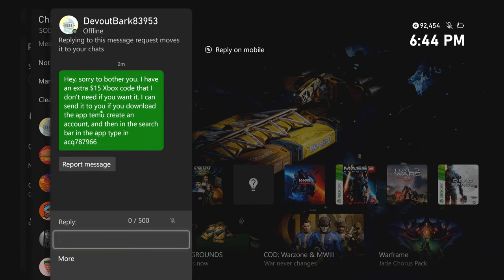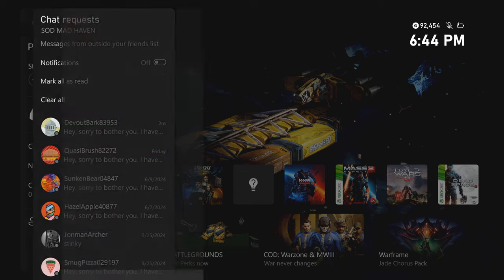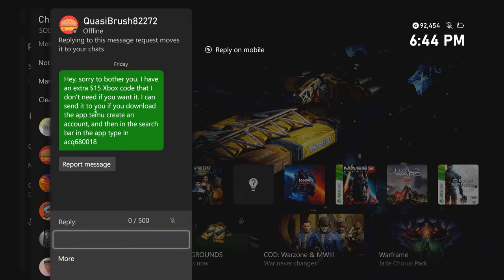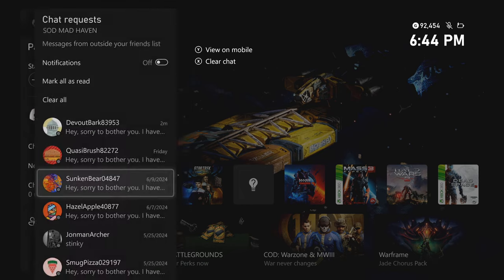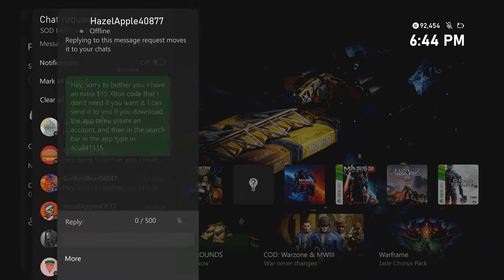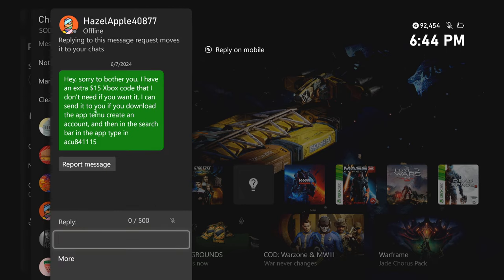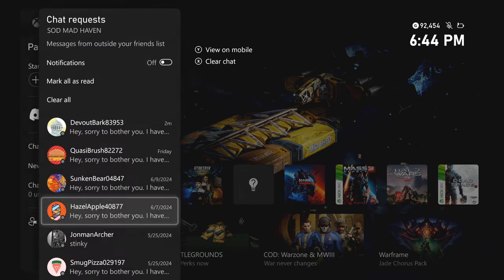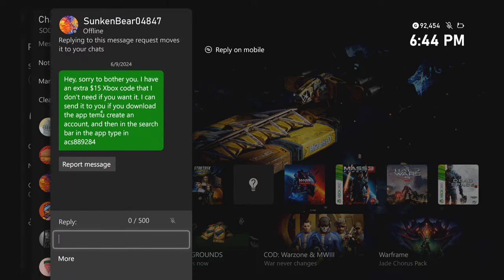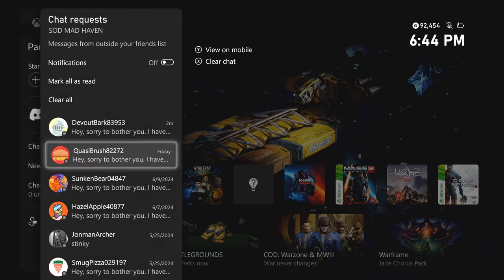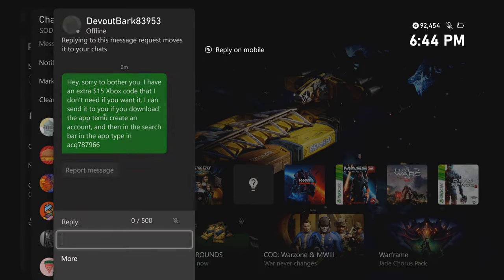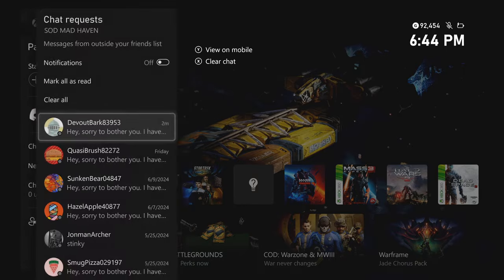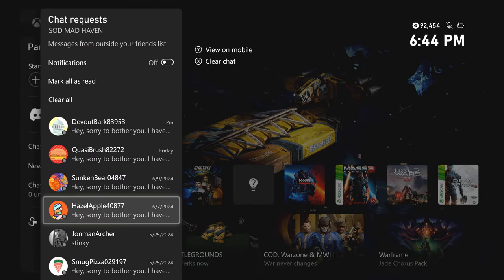Hey, sorry to bother you. I have an extra $15 Xbox code that I don't need. You know, like this right here, for some people you can clearly tell that these are scams, especially whenever it's literally the same account with ACP and then different numbers at the very end.